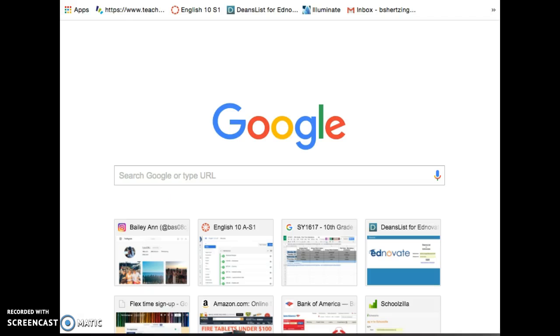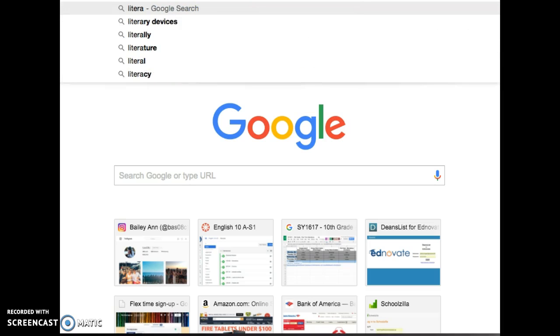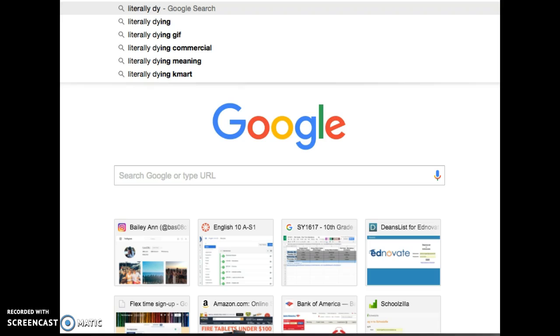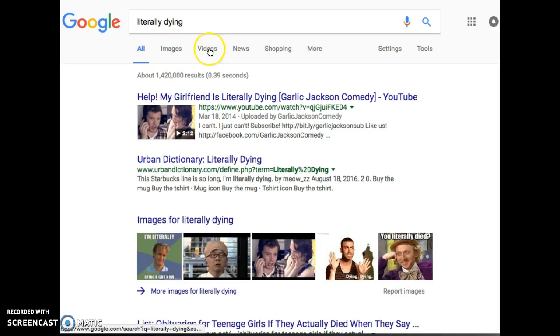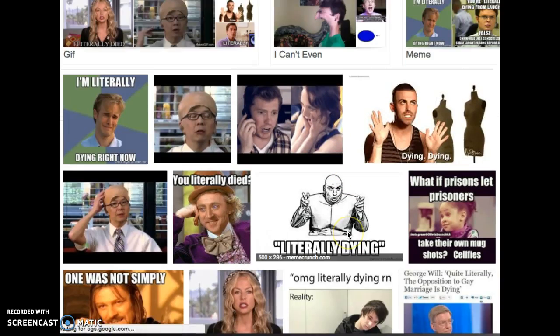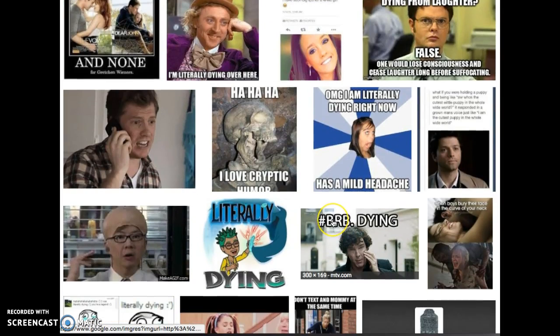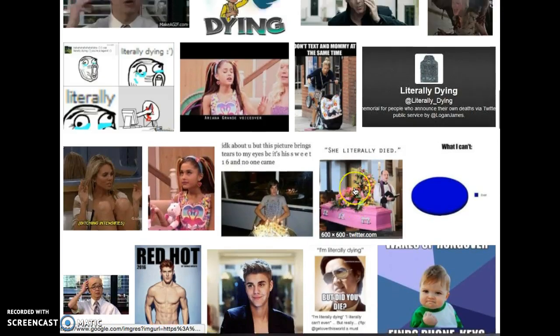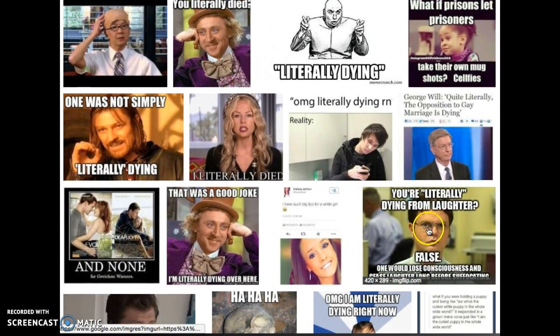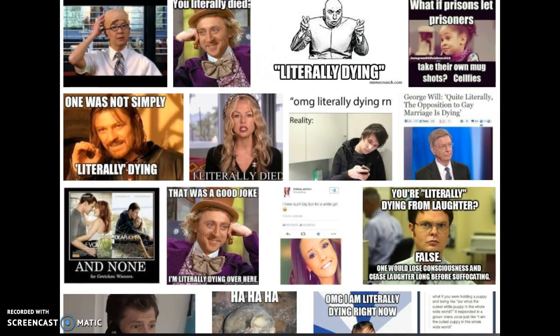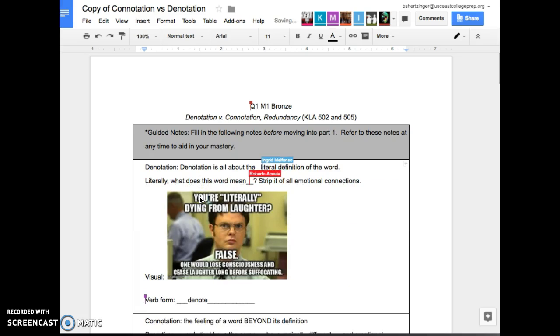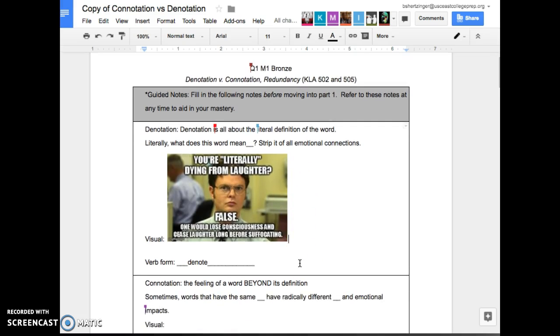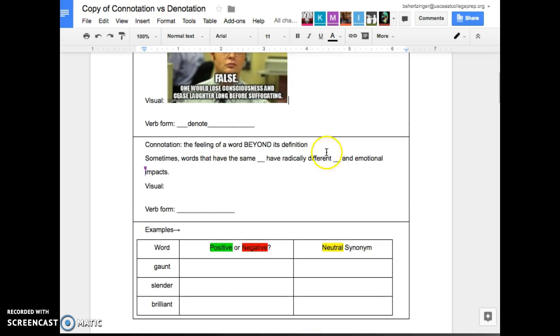I literally died. Like when someone says something like, oh my god, I'm literally dying right now. Are they actually dying? No. But if you're talking about the technical denotation of that expression, he's literally dying from laughing. False. You'd lose consciousness and cease laughter before, long before suffocating. So when you say something literally is happening, that's what it means when it comes down to denotation.